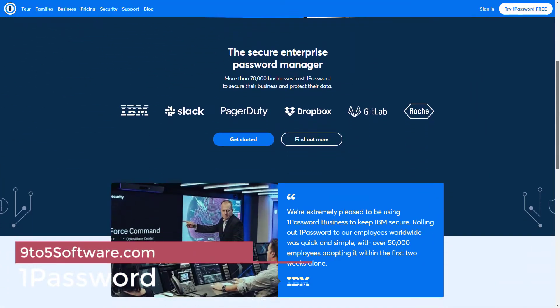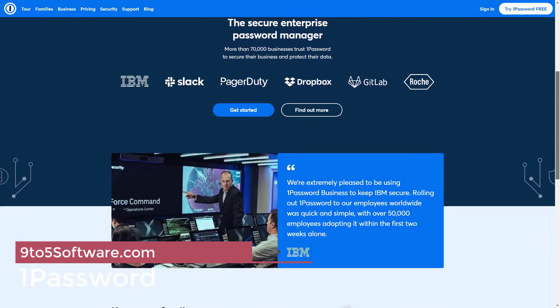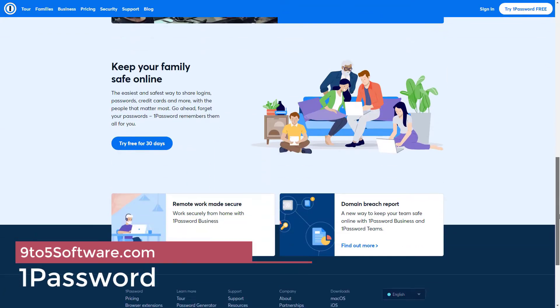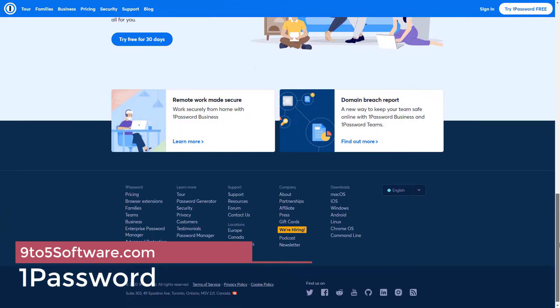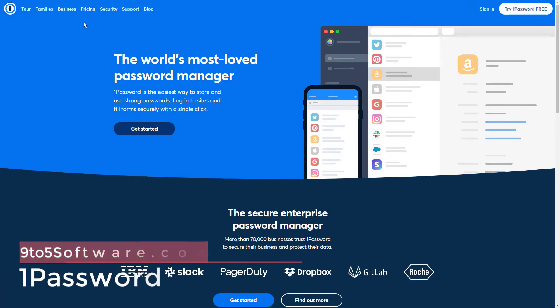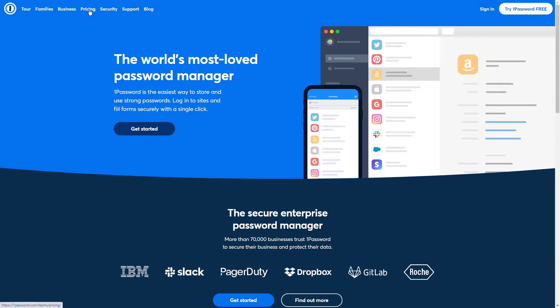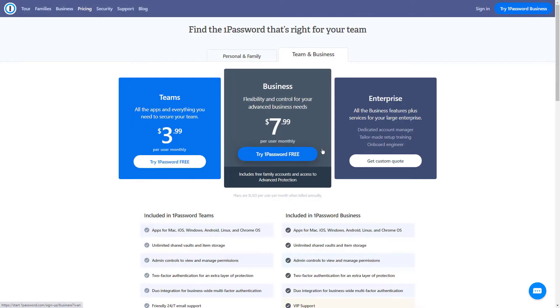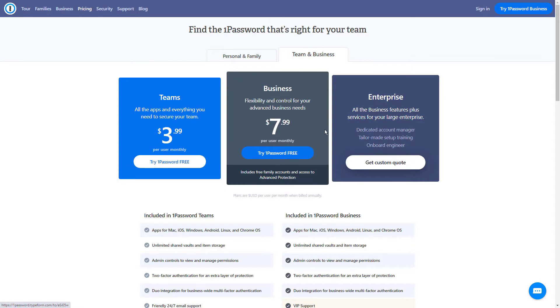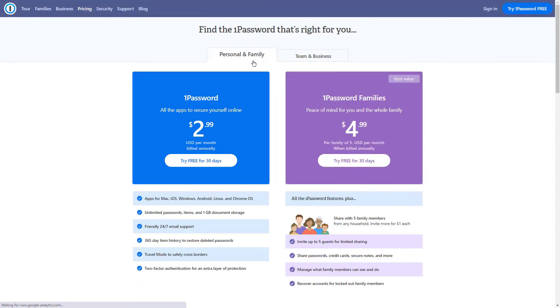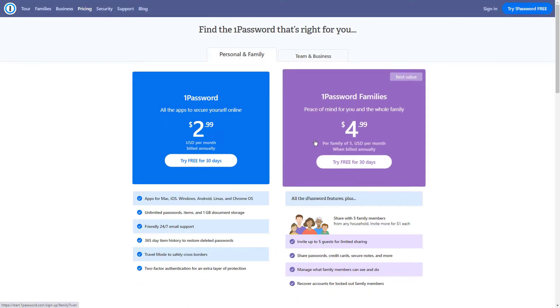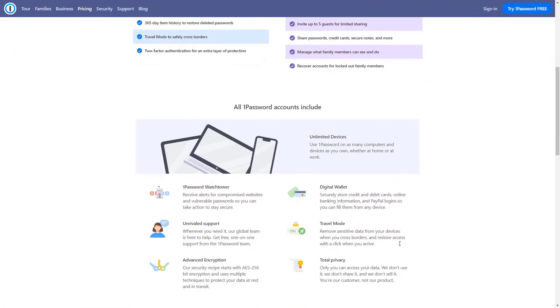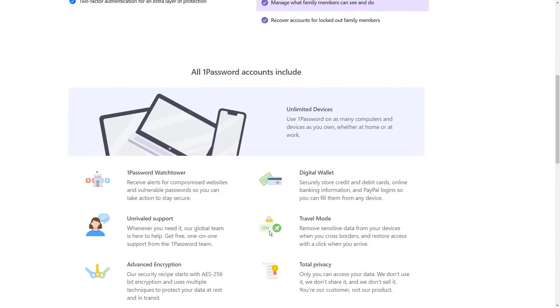1Password is a sleek and easy-to-use password manager with automatic password synchronization and built-in protection against data breaches. When 1Password discovers that a website has been breached, it automatically notifies all users of the problem, prompting them to change their passwords.